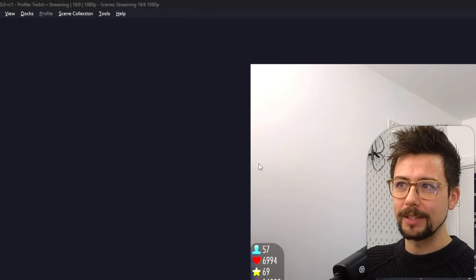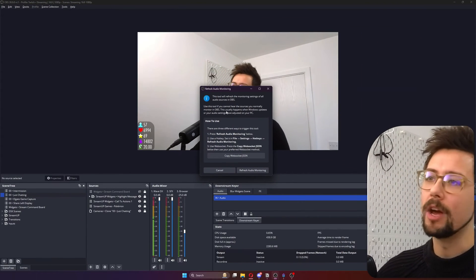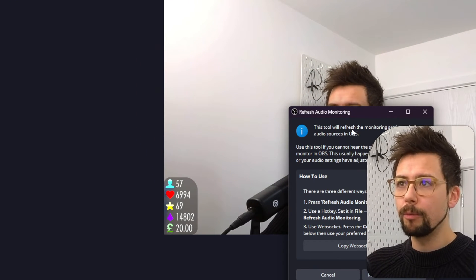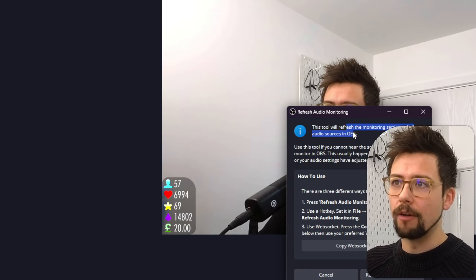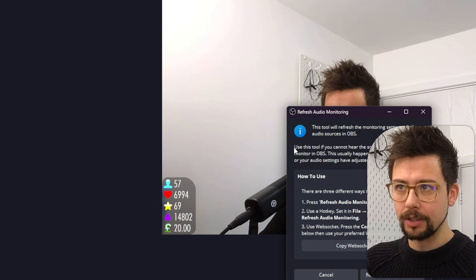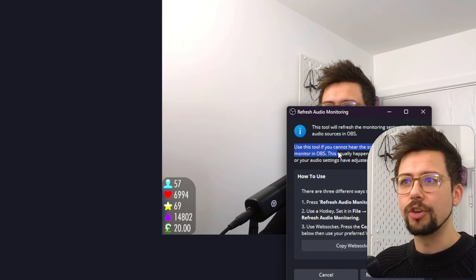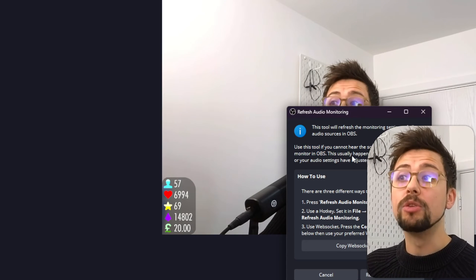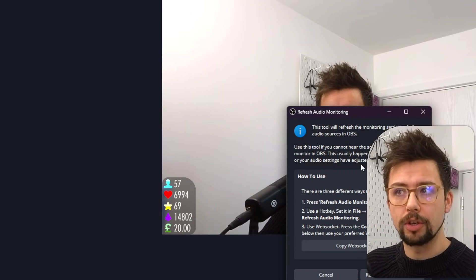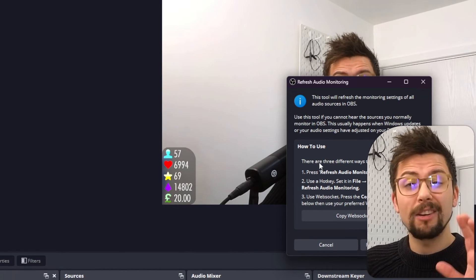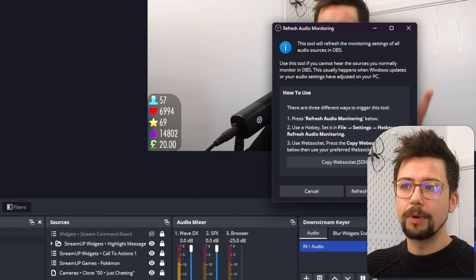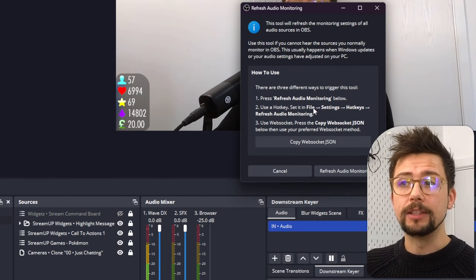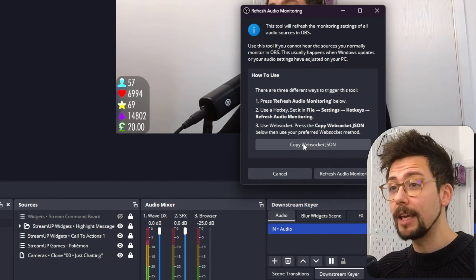So as soon as you press this, it'll open up a new window in the middle just to explain exactly what this tool does. This tool will refresh the monitoring settings of all audio sources in OBS. Use this tool if you can't hear the sources you normally monitor in OBS. This usually happens when Windows updates or your audio settings have adjusted on your PC. And now to use it, there are three different ways of using it. You can press this refresh audio monitoring button below, you can set a hotkey, or if you're a bit techy,